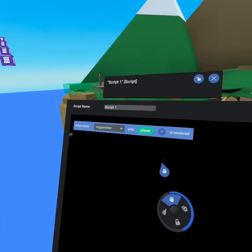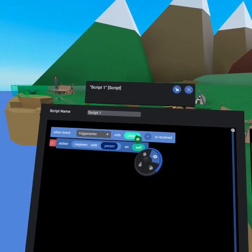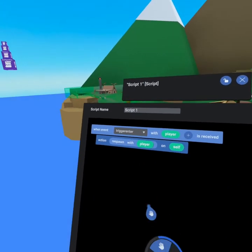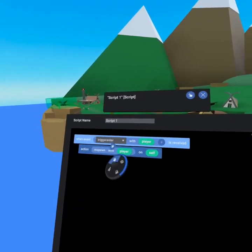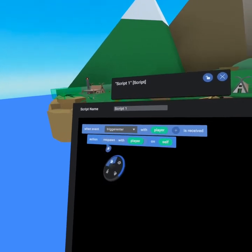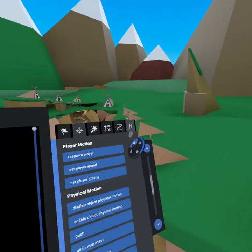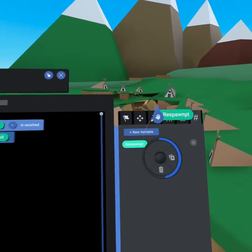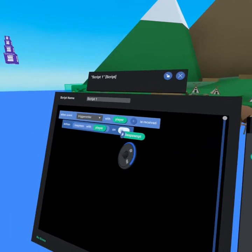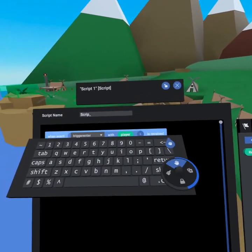And then if you go to the motion tab, grab respawn player, and then grab your duplicate tool and pull player down from here. So now when the trigger is entered with a player, then we're going to respawn the player, not on self, but on that respawn point. That's an object variable we just created. Let's go name it respawn.